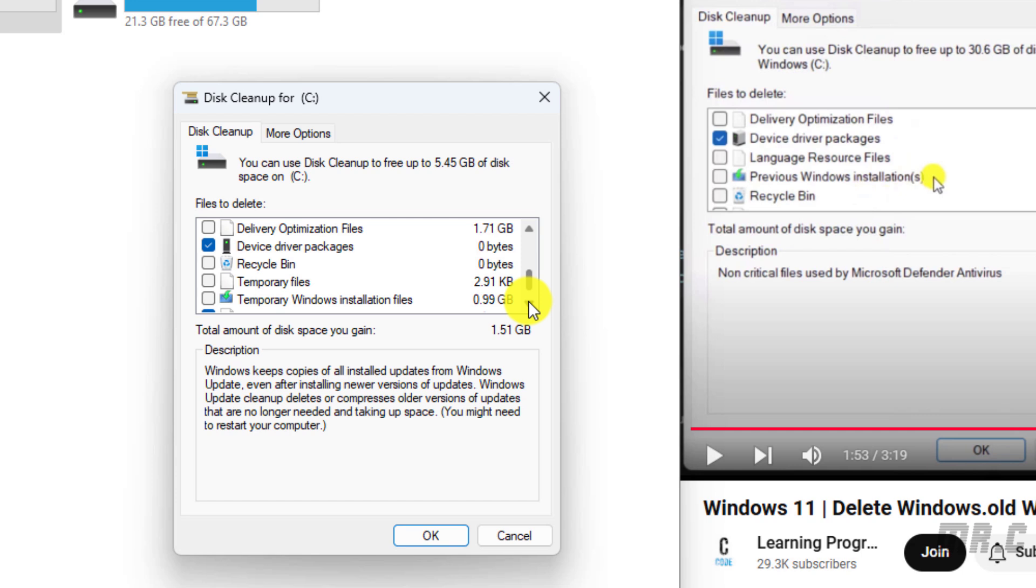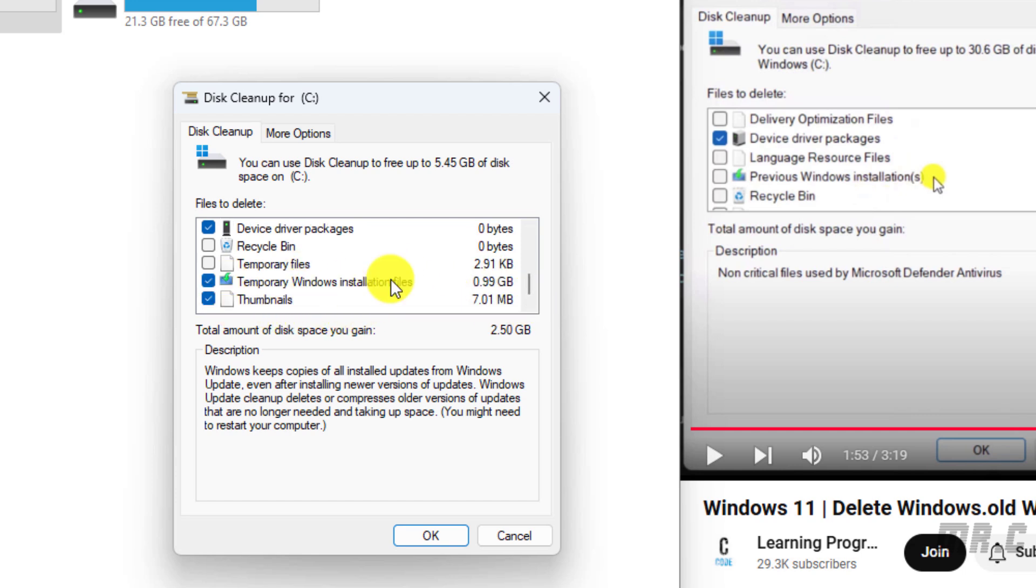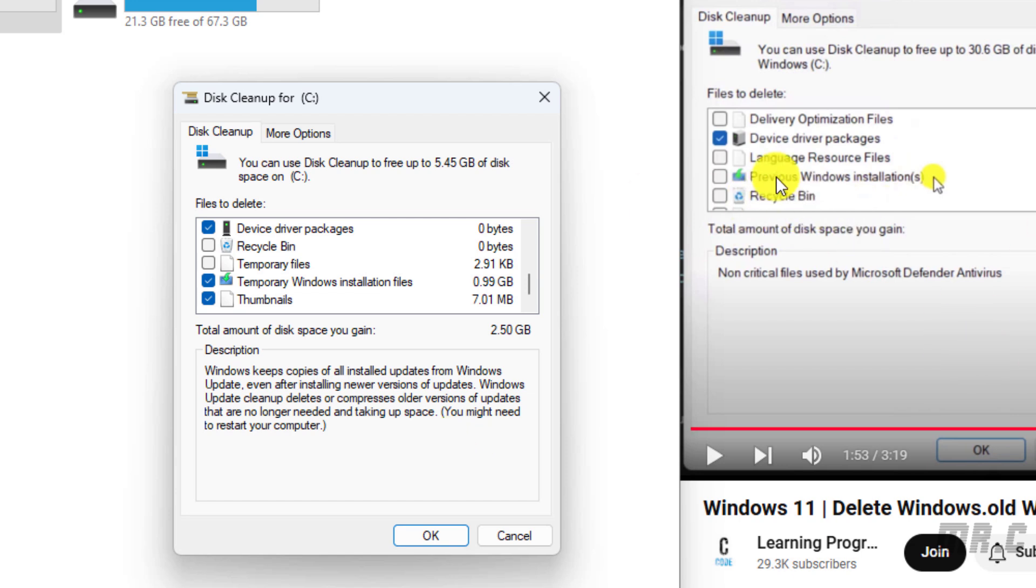We have temporary Windows installation files. This is the new version of Windows. If you compare to the previous version, we had the option for previous Windows installation. It should be similar for now. Click the OK button.